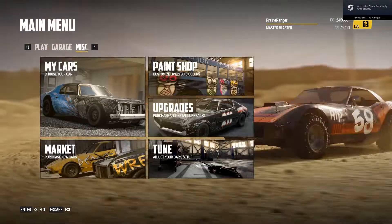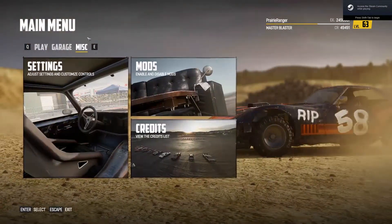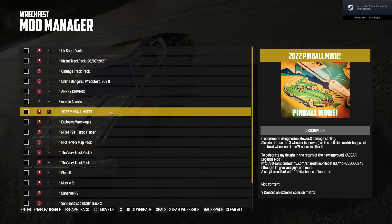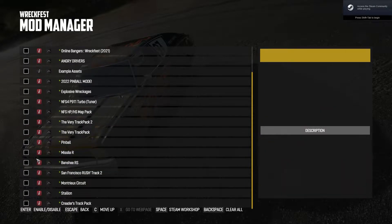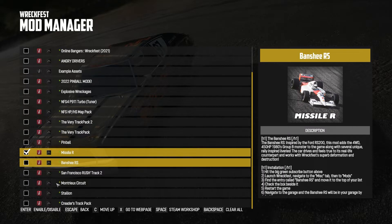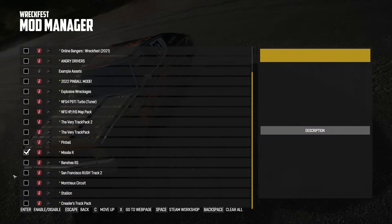Now that we're in the game, what you do is you go to Misc, click Mods, and then we scroll down to a car — which in our case is the Missile R — and you can then enable tracks in the same way.